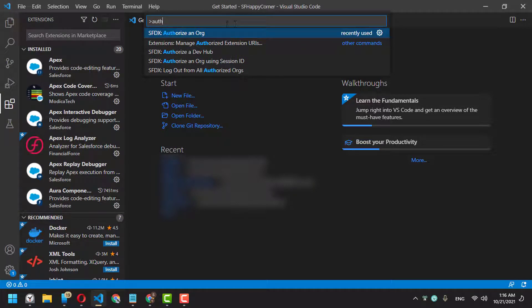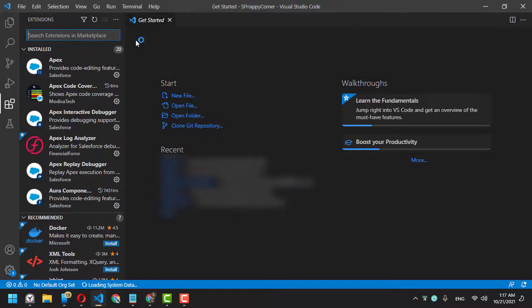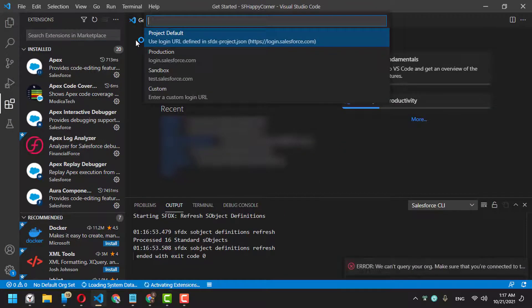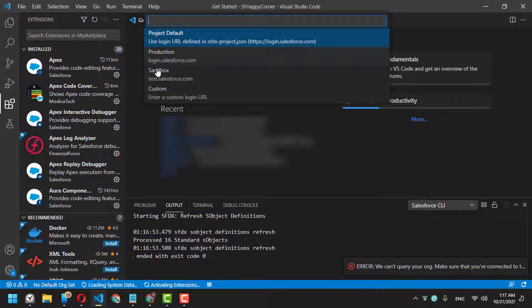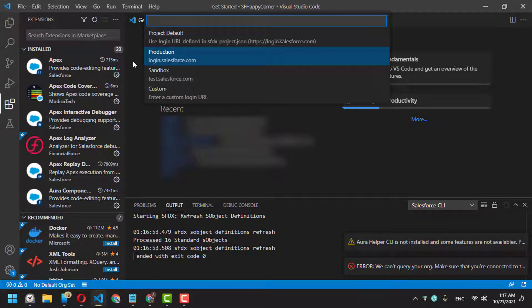This command will redirect you to your web browser so you can enter your Salesforce username and password, giving authorization to Visual Studio Code to use your organization. It will ask you if it's a production, sandbox, or custom URL. Because I'm using a developer organization...